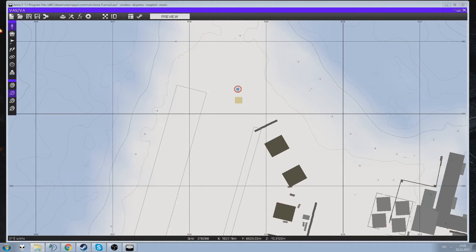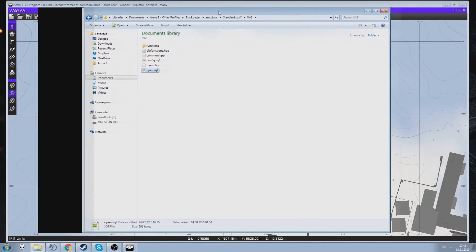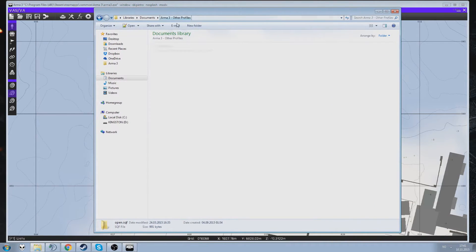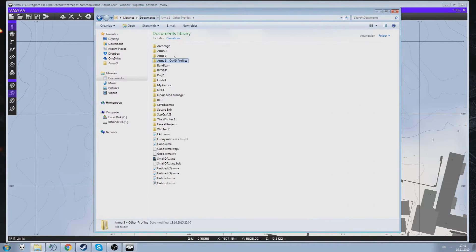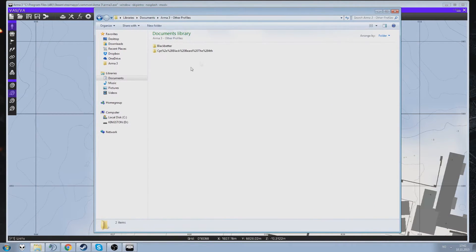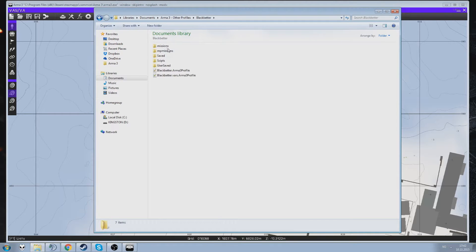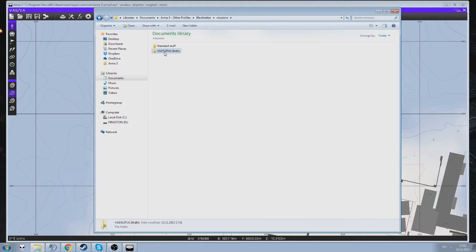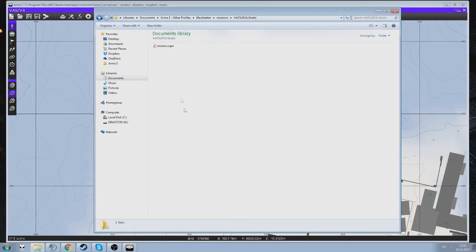So you have to go to your documents, your Arma 3 profiles, your name, missions, there it is. VAS slash VA is a mission SQL.